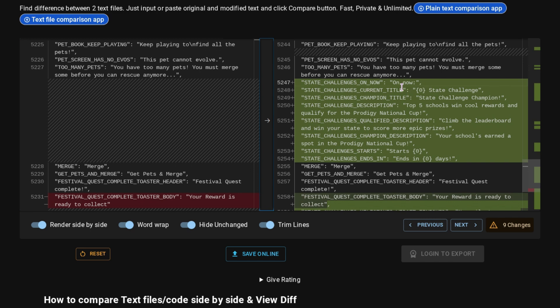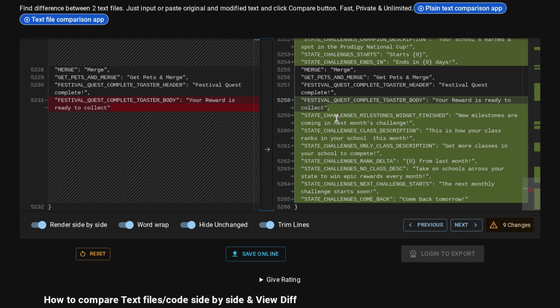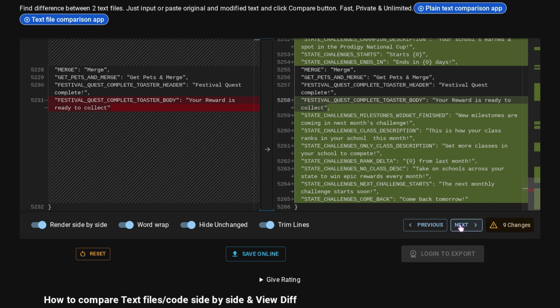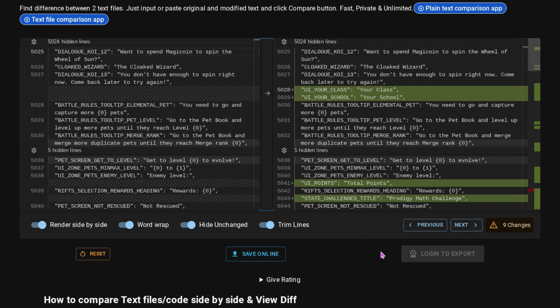And it says your school's highest milestone, your prizes, and next challenge. And then we have State Challenges on now. State Challenges current title, blank State Challenge. So I guess that would be like your rank maybe. Then we have State Challenge Champion. Top five schools win cool rewards and qualify for the Prodigy National Cup. I'm not really sure what those rewards are. I think it might be a membership but I'm not really sure. And then we have Climb the Leaderboard and win your state to score more of the prizes. Your school's earned a spot in the Prodigy National Cup. Starts blank, ends in blank days. And then the final bit of stuff for the State Challenges is new milestones are coming in next month's challenge. This is how your class ranks in your school this month. Get more classes in your school to compete. Blank from last month. Take on schools across your state to win epic rewards every month. The next monthly challenge starts soon. Come back tomorrow. So that is all the stuff that was added into the data.